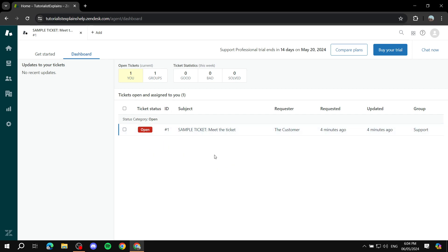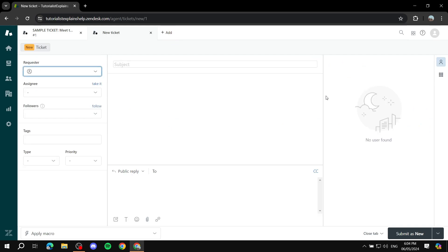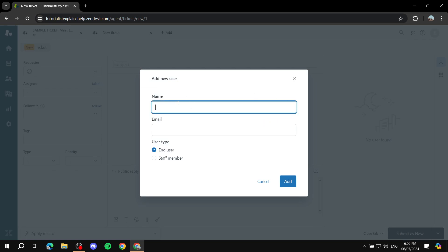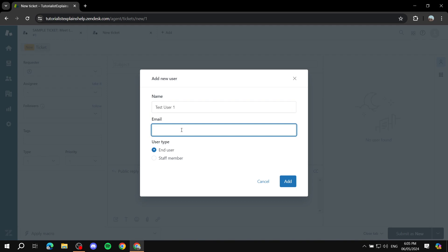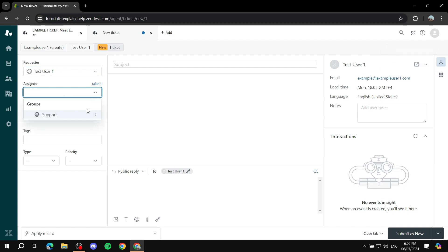If you want to manually add a ticket, you can simply go to the Add button at the top and select 'Tickets.' Now you can set everything up yourself. You can set the requester by clicking 'Add User,' giving them a name like 'Test User One,' entering their email, and selecting whether they are an end user or staff member. For the assignee, you can go to groups, select a group, and find the specific person you want to assign it to.